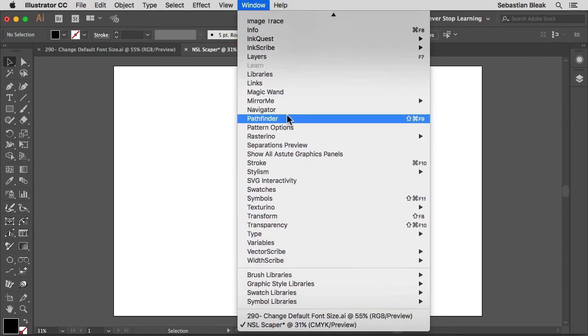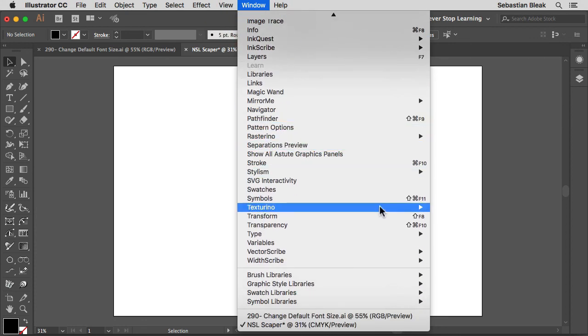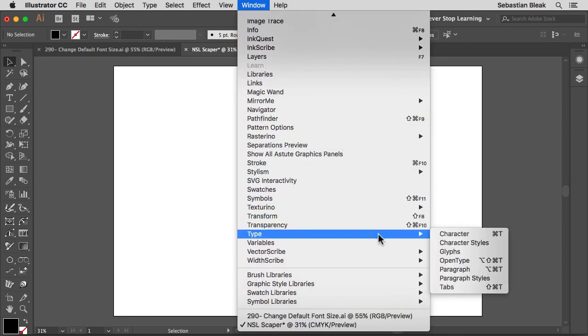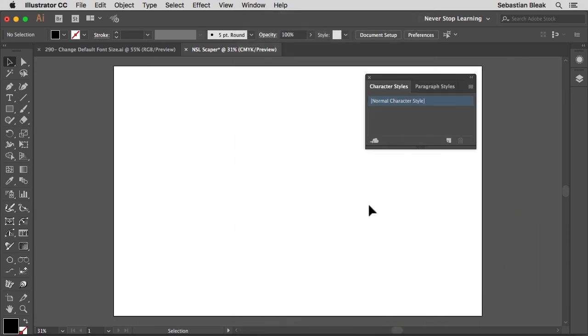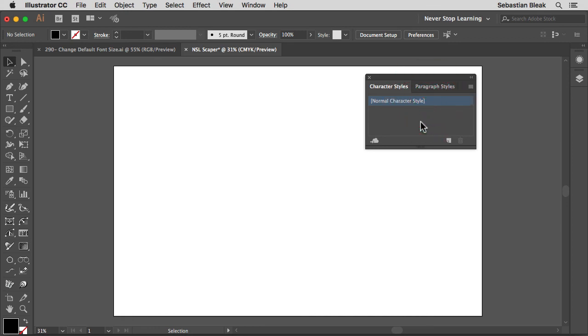Over here at the top in the window menu, click on that once, scroll down, and then you're going to find type. In this section you're going to find the character styles. Clicking on that once, it's going to bring up your character styles panel. Now here we already have one set up, normal character style. This is your default font style. That means your font size, your kerning, tracking, font family, all that stuff.